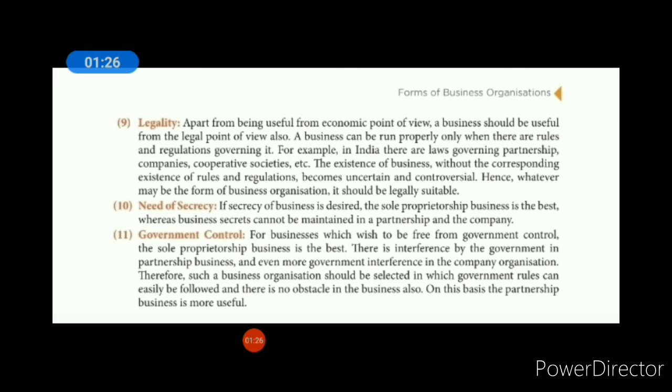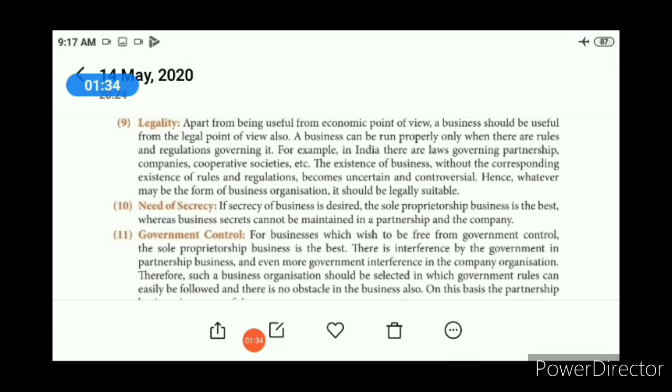Next one is need of secrecy. In cooperative society, company, and joint Hindu family businesses, secrets tend to spread among multiple members. Next one is government control. Sole trade business has very minimal government control or interference.